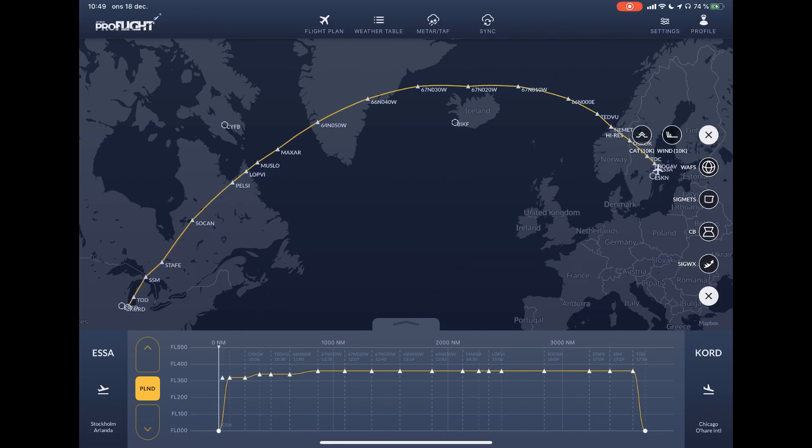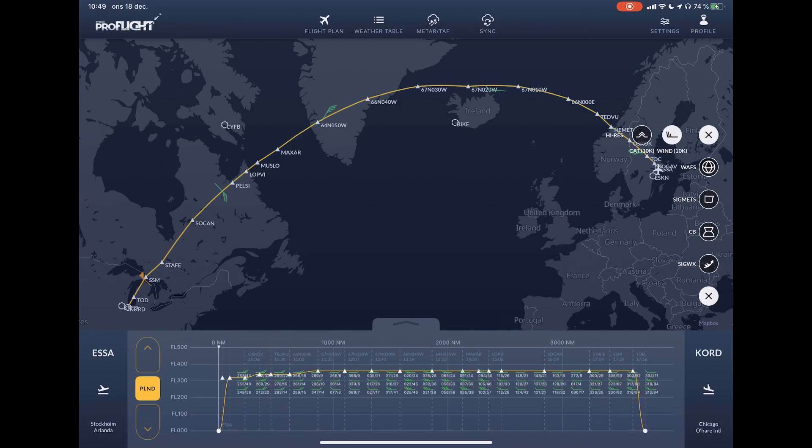The high resolution layer also has wind forecast, both along the route and vertically.